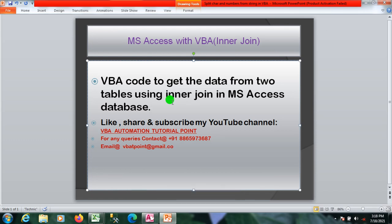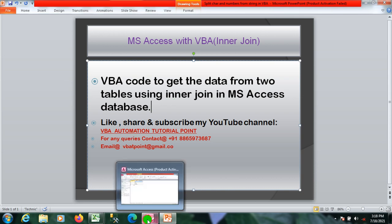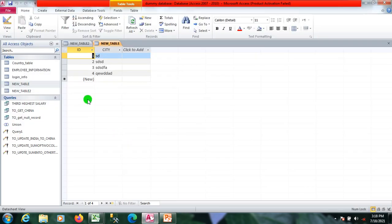Hello everyone, welcome to my YouTube channel VB Automation Tutorial Point. If you are new on the channel, please like, share, and subscribe to get updated videos. In this video we will talk about inner join — we will see how to get data from two tables using inner join in MS Access database.